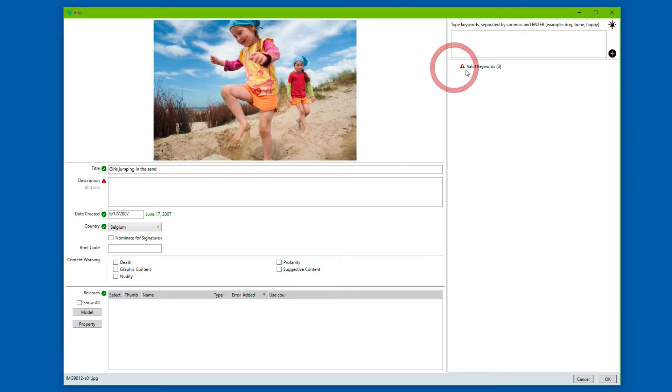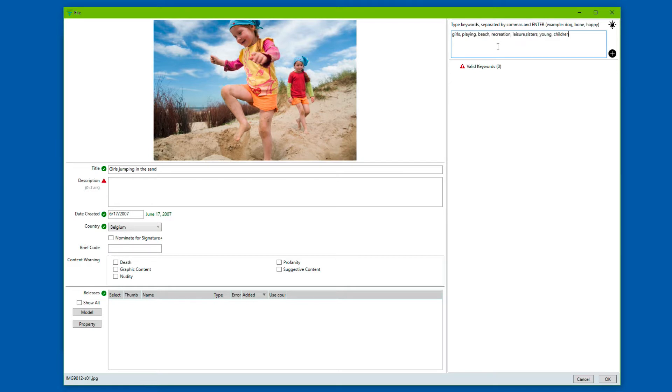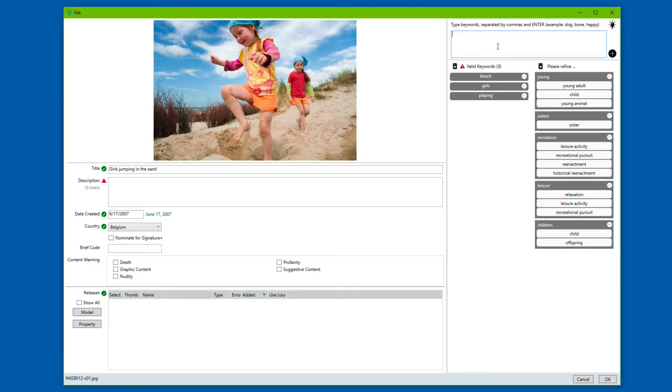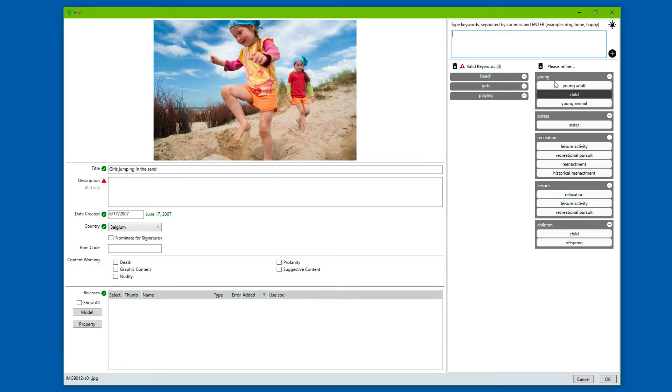We'll clear it now for this demo because we just want to start from scratch. I'll paste in some keywords. DeepMeta is now contacting the Getty server to do the controlled vocabulary lookup of the keywords and the words beach, girls and playing were immediately recognized as being part of the controlled vocabulary.